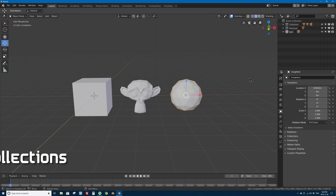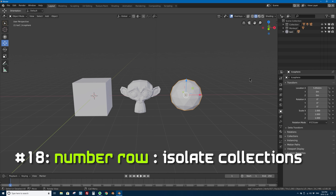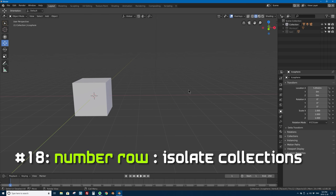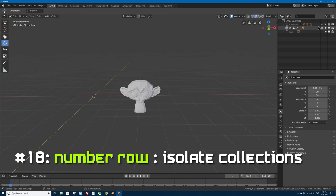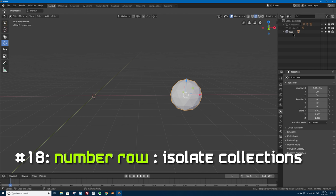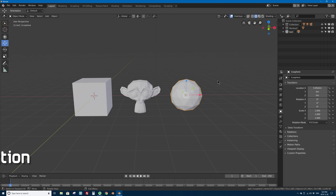Number 18: the number row keys on your keyboard isolate collections. In Blender 2.79, number keys used to isolate layers. Layers are gone, but now the number row keys (not the numpad) isolate collections by order in your outliner. Press 1 to isolate the first collection, 2 for the second, 3 for the third, and so on. Very helpful when managing a large scene with lots of collections.